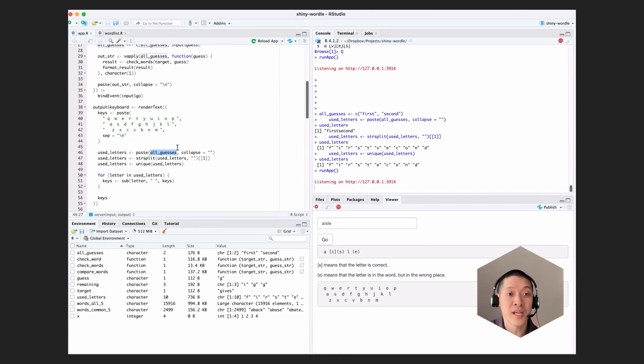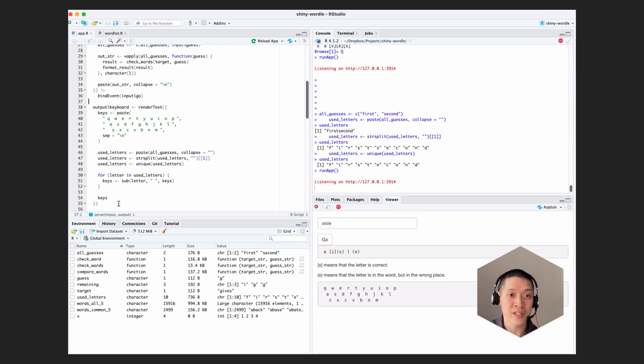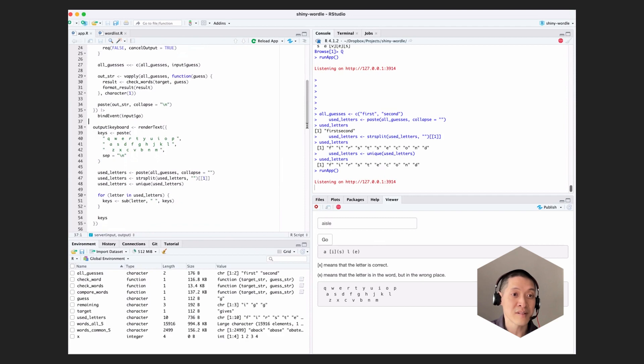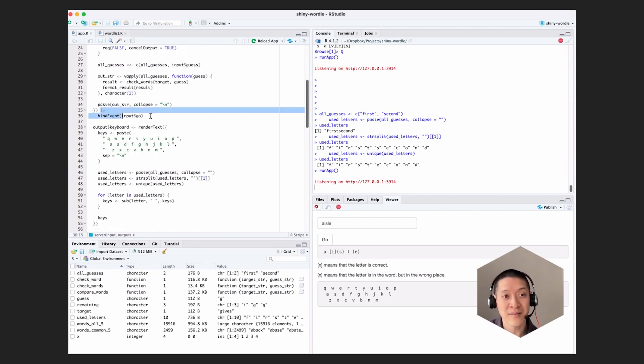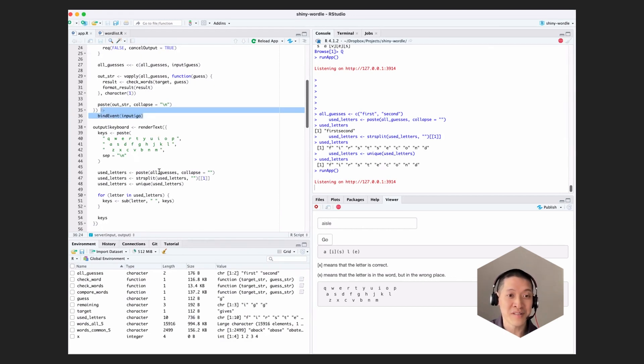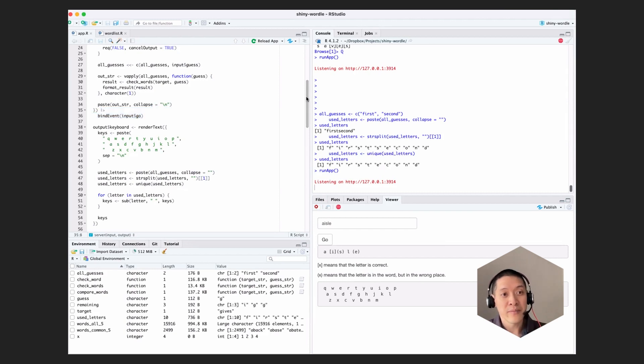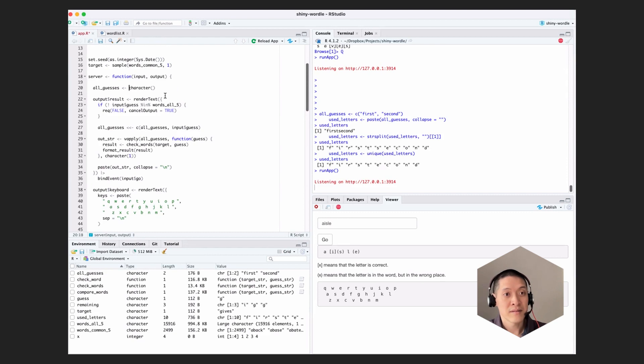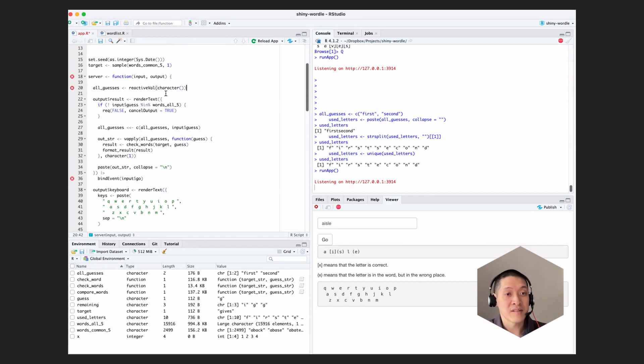So if we want changes to this all guesses variable to trigger this render text to change again, or to re-execute and then update which keys are available. There's sort of the correct way of doing it. And then there's the sort of hacky shortcut we could use. The hacky shortcut we could use is to use, to have it listen to this go button. But sort of the correct thing to do is to look for changes to the all guesses vector and re-execute when that changes. So let's make all guesses a reactive val.